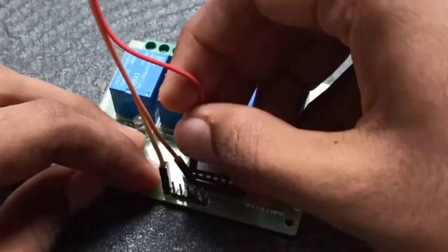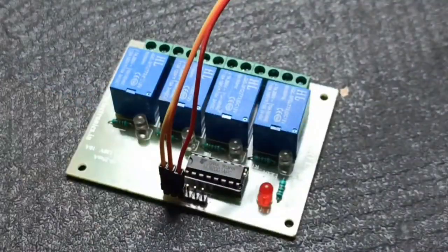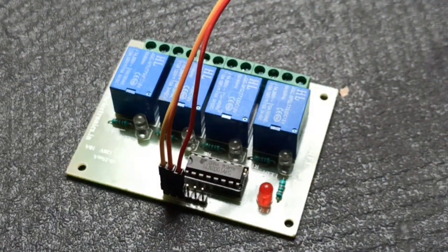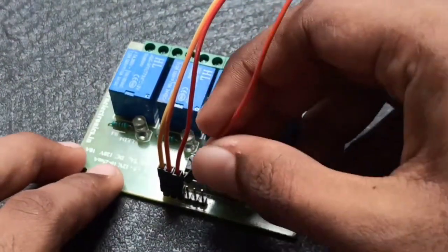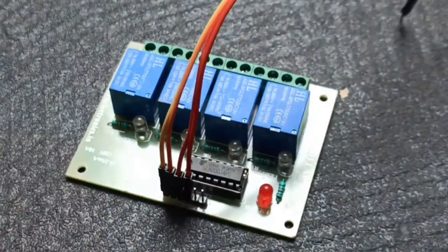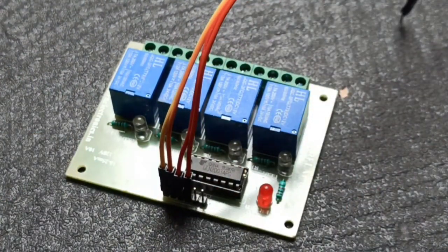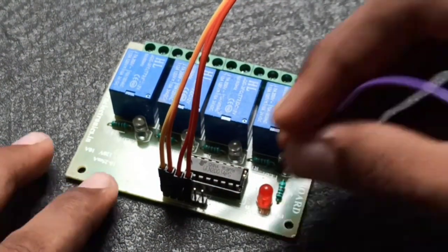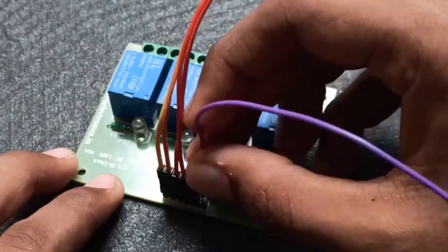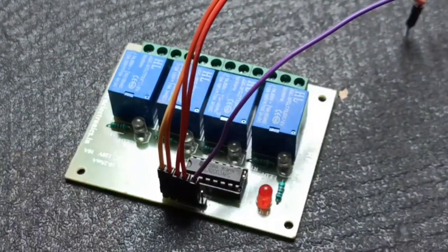So let's make the wire connections. First just plug a male to female jumper wire in the relay module to connect to Arduino UNO board.